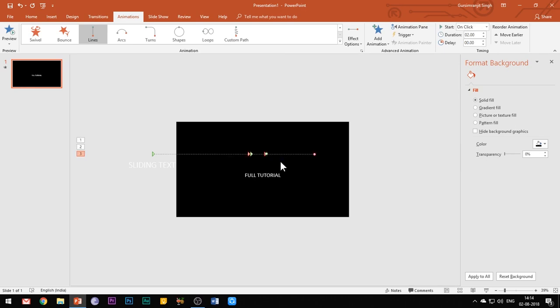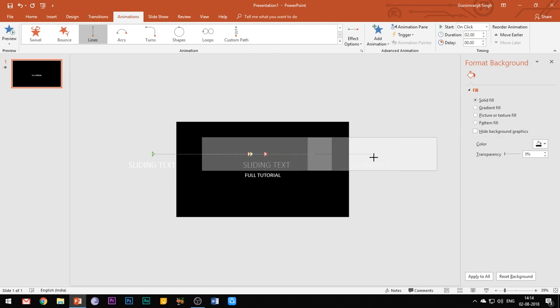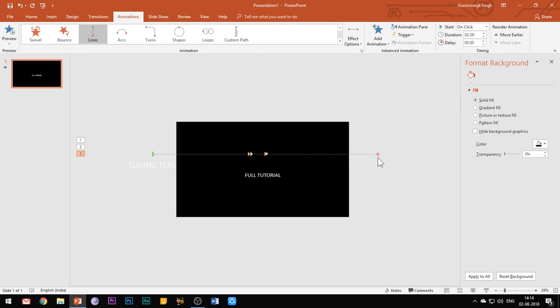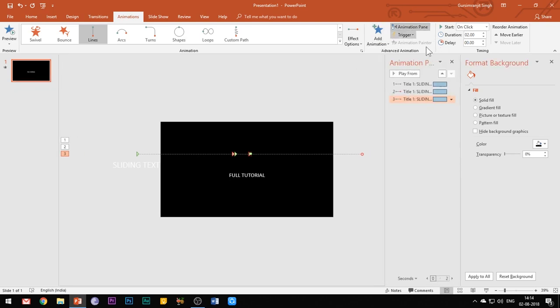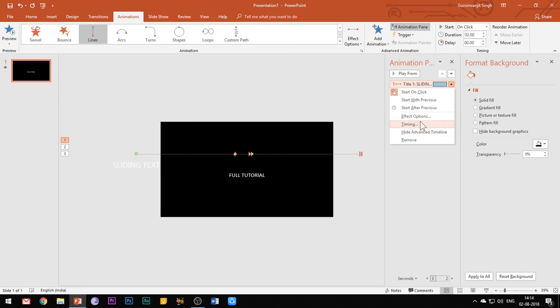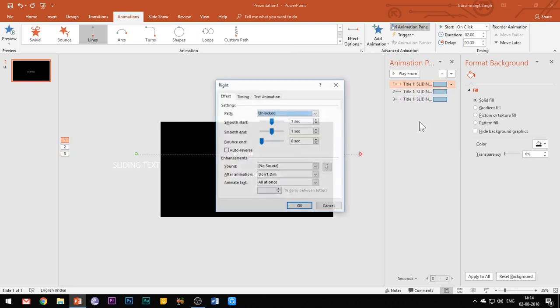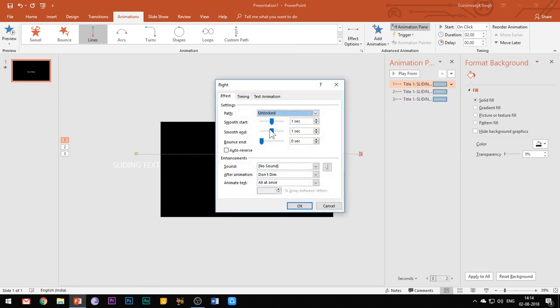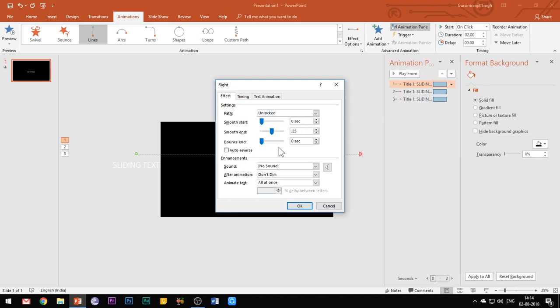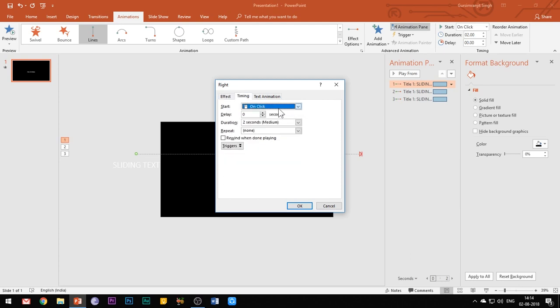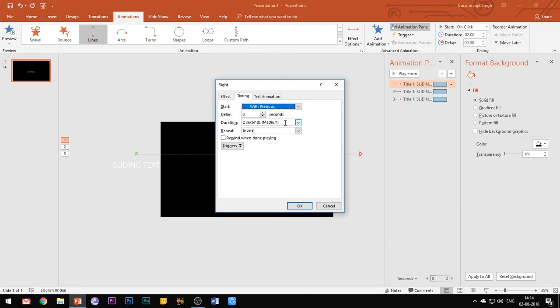Now it's time to adjust the properties of each of these motion path effects. Open the animations pane and open the effect options of the first motion path. Reduce the smooth start button to 0 seconds and set the smooth end button to 0.25 seconds. Under the timings tab, set the duration of animation to 0.5 seconds.